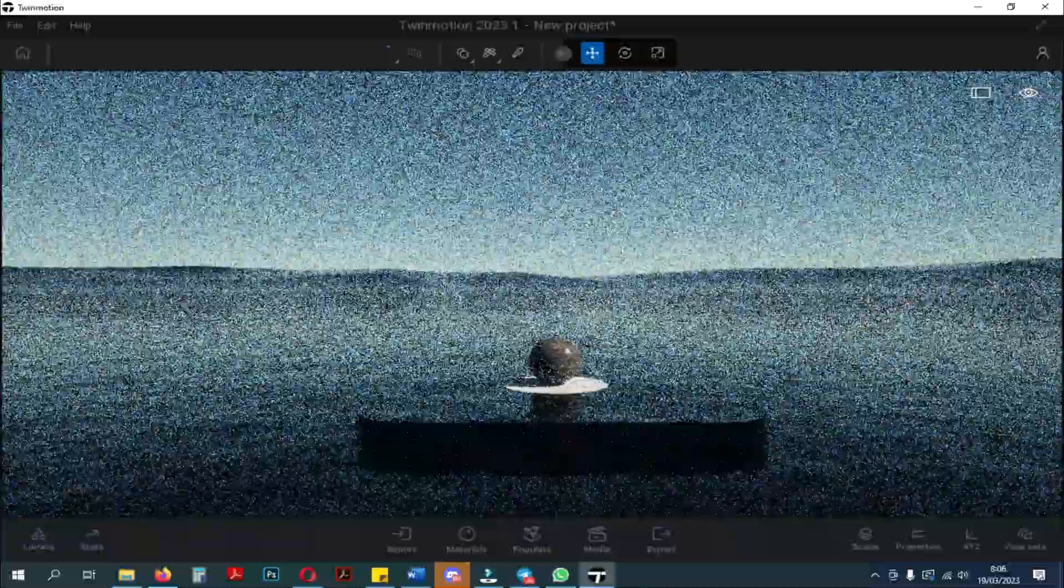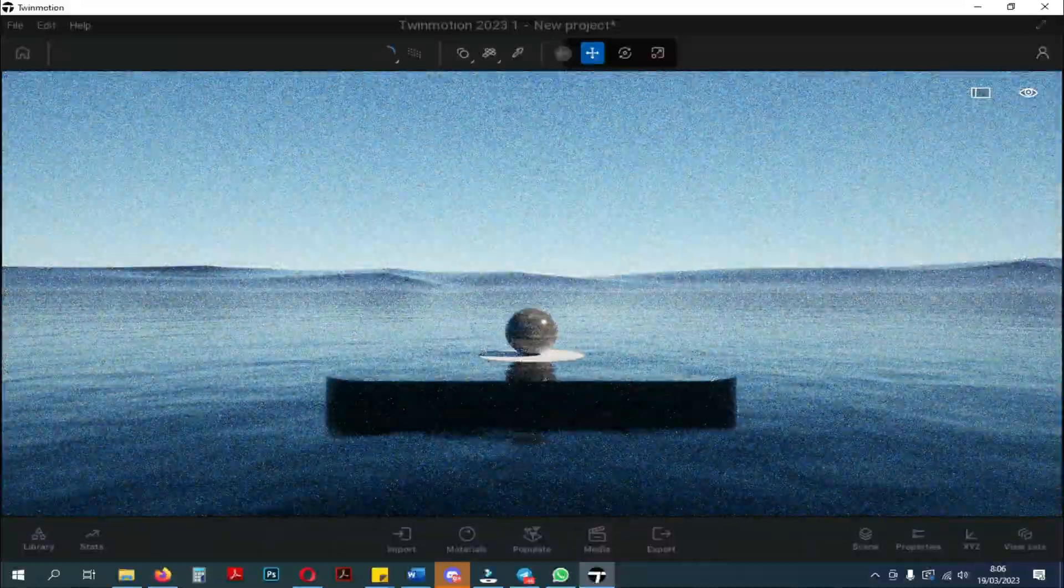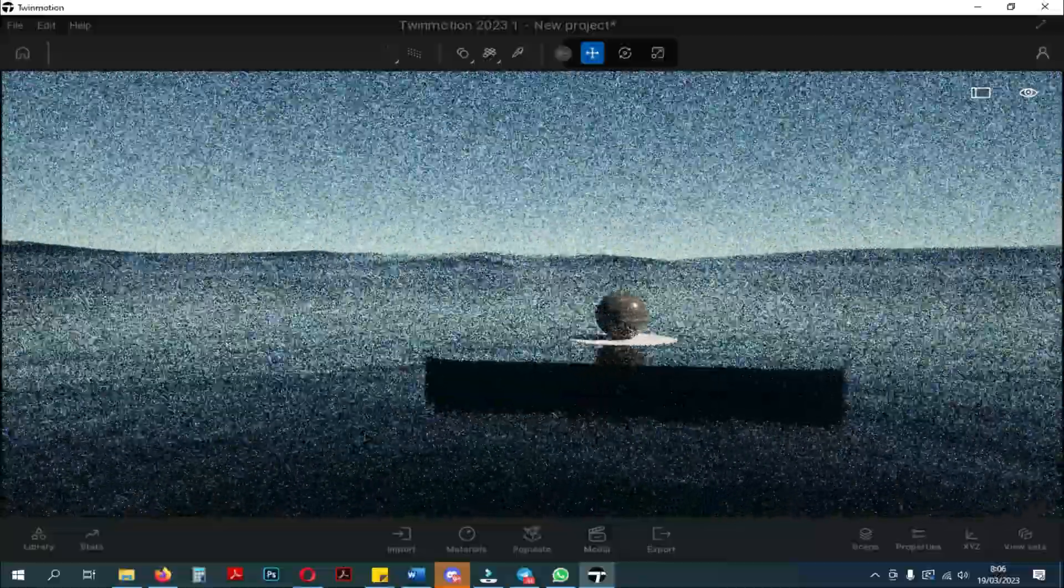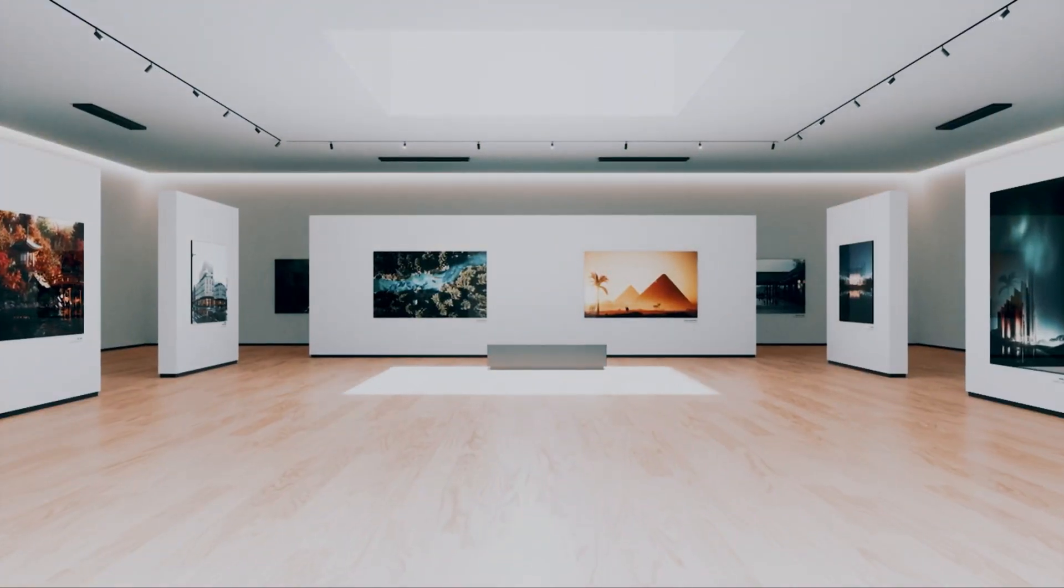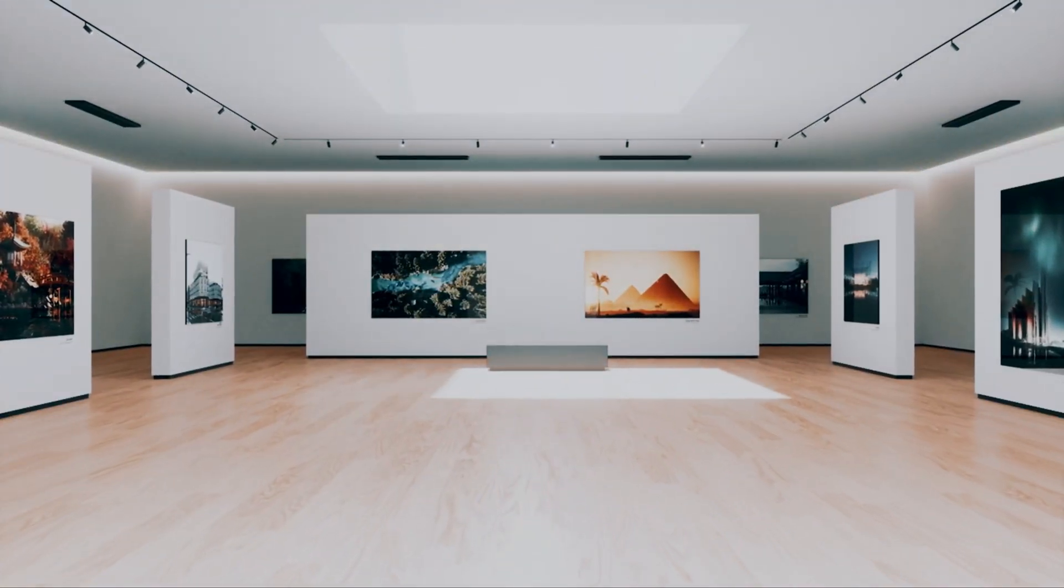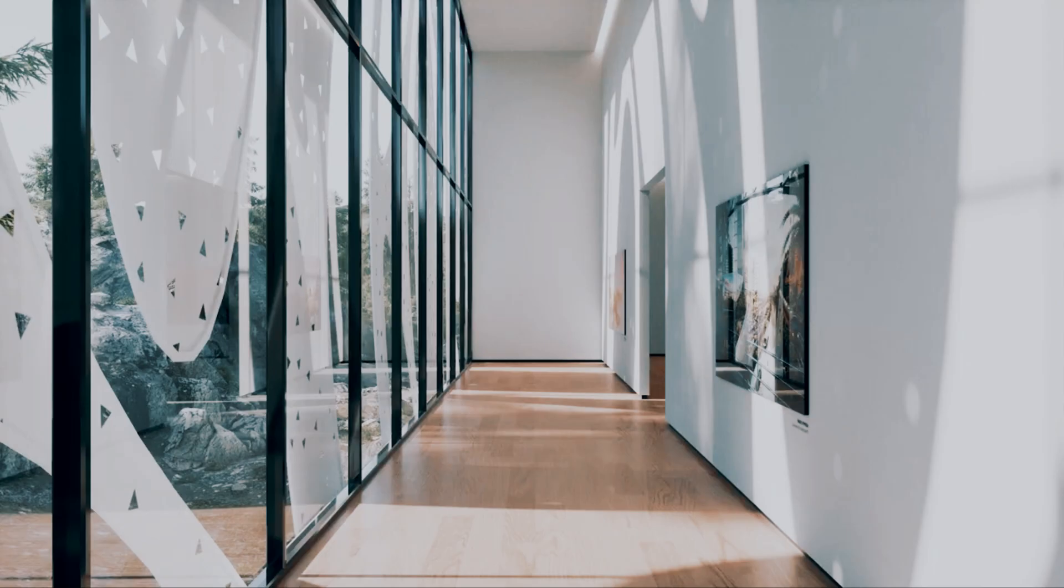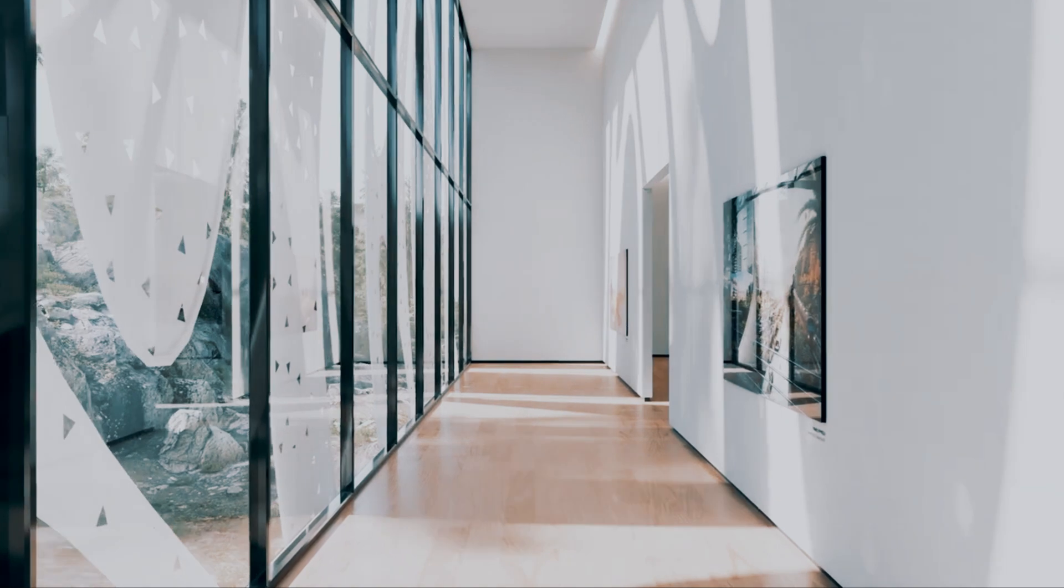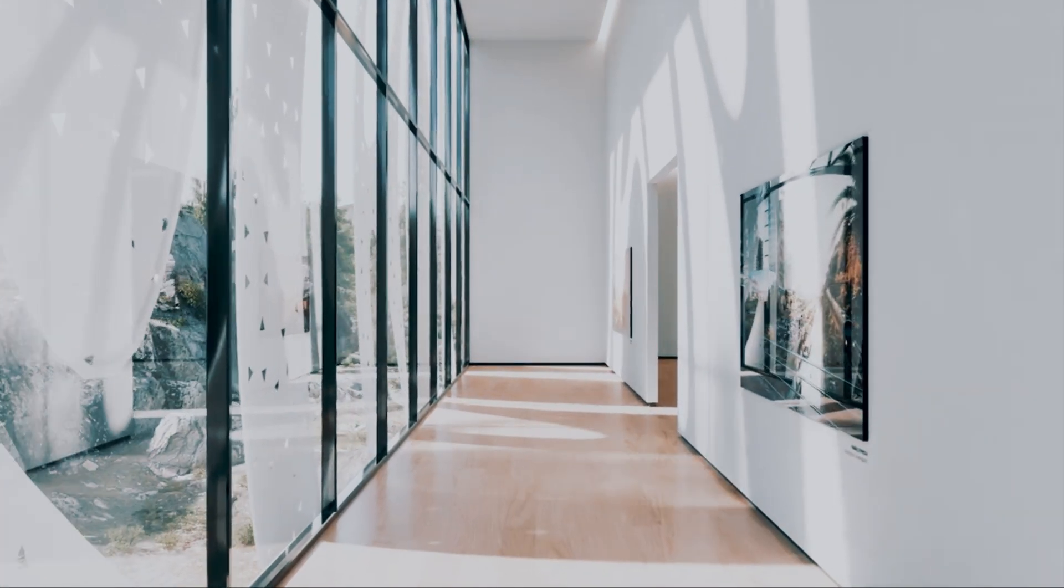So, if you have a different opinion, you can comment in the comments column below. Okay guys, that was a video about the latest interface update and other improvements to Twinmotion 2023.1 Preview 2.